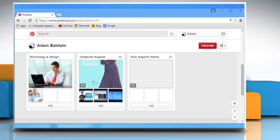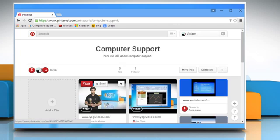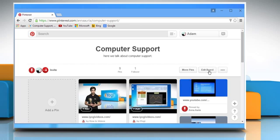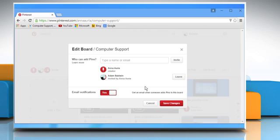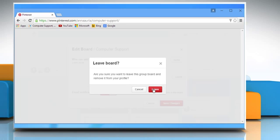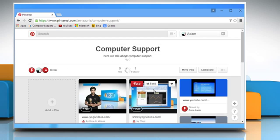Click on the group board you want to leave and then click on Edit Board. Find your name and click on the Leave button. Click on Leave again to confirm.